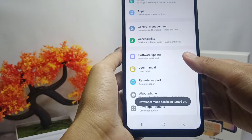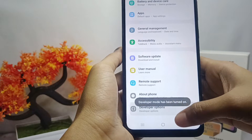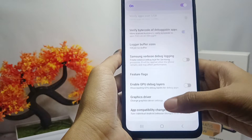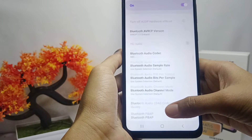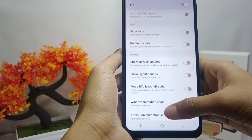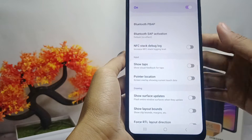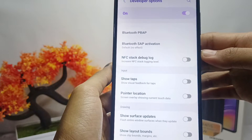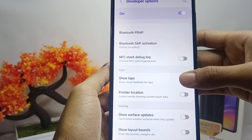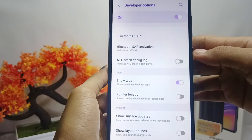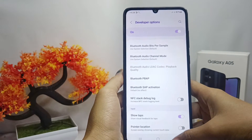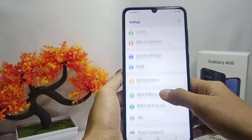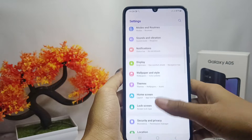Now select 'Developer Options' and scroll down until you find the 'Show Tabs' option. Then you can activate it. The screen tabs on your device are now successfully displayed.